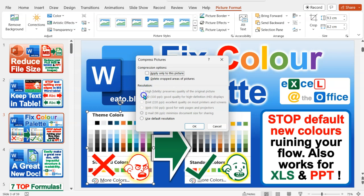And then you pick from the resolution. Now these are all grayed out to me because this is already a very low resolution image because I've already done this process and it's only taken from a screenshot in the first place which is generally lower resolution.